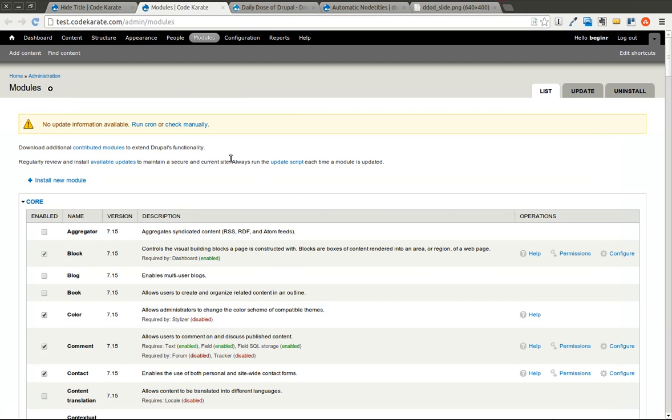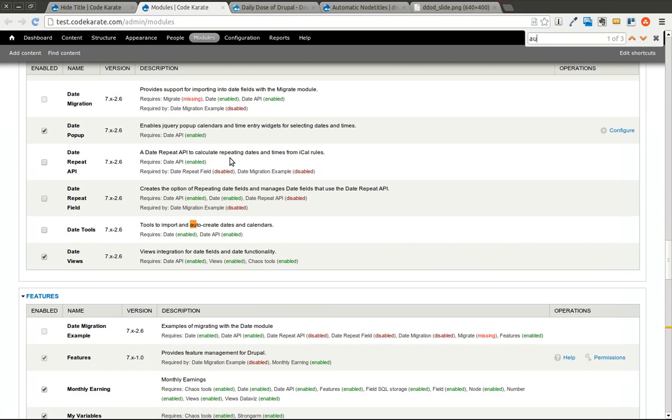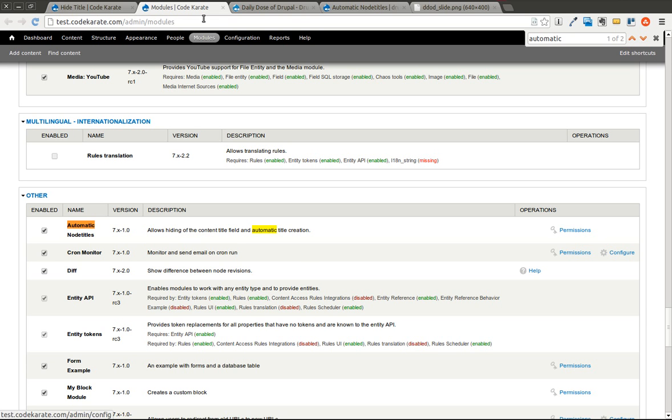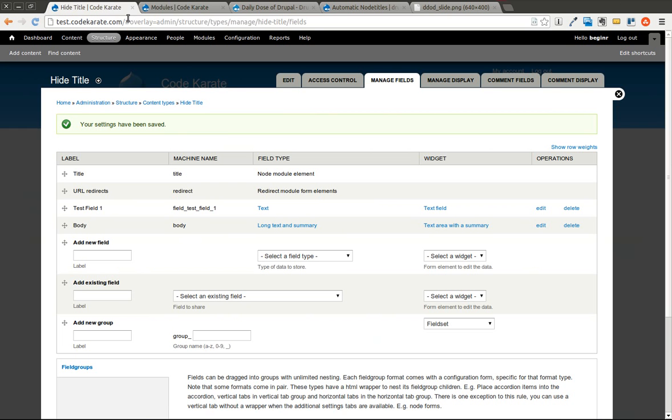So if I come over here to the modules page, you can see that we have it installed. It says it allows hiding of the content title field and automatic title creation. And that is exactly what we want.